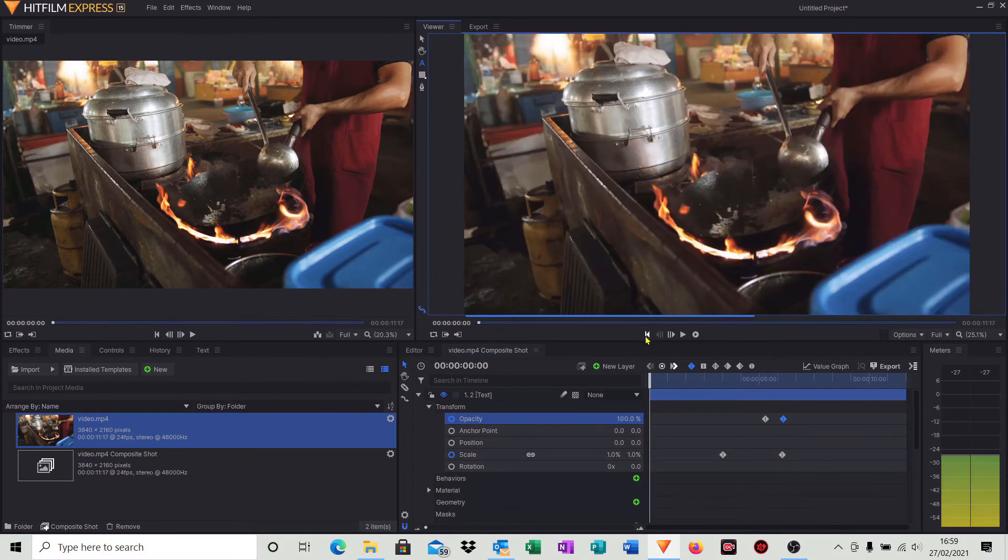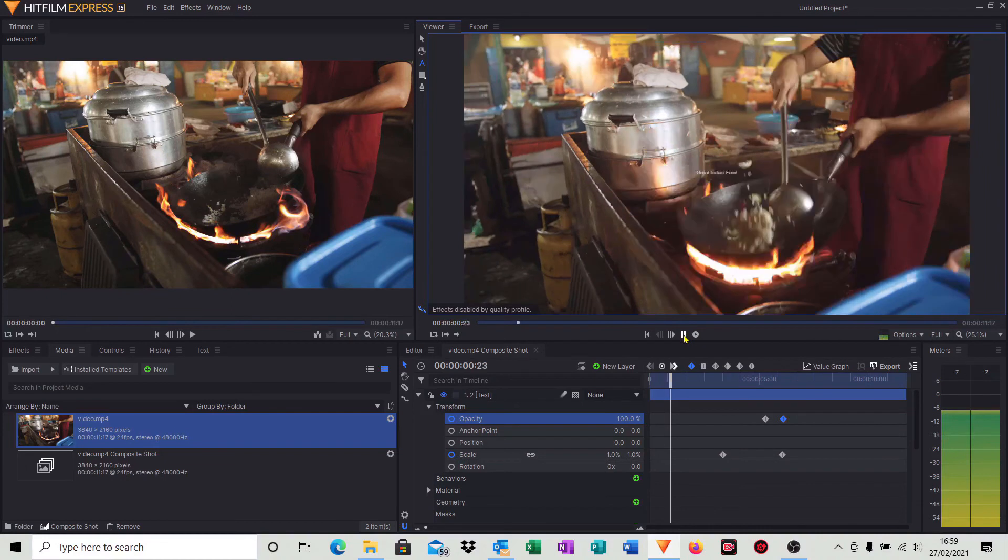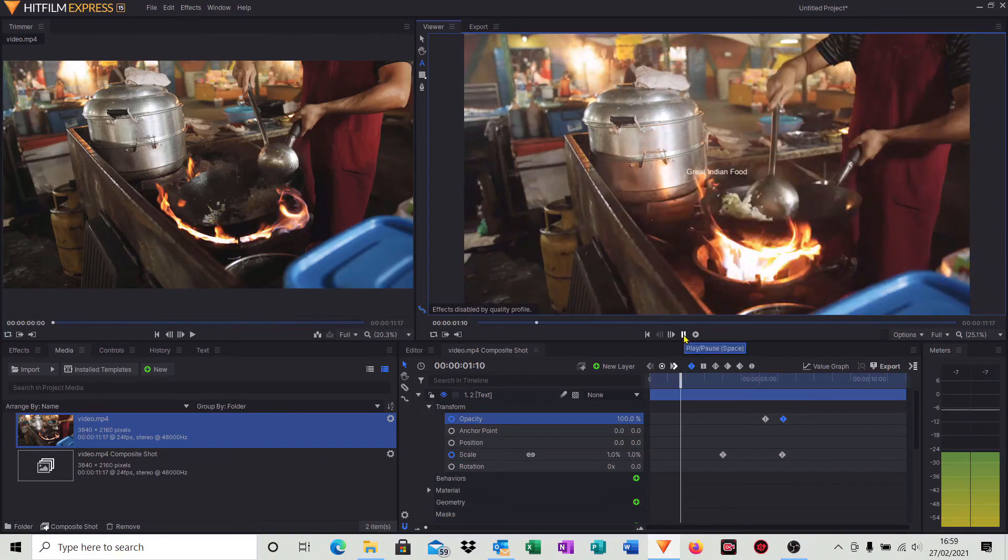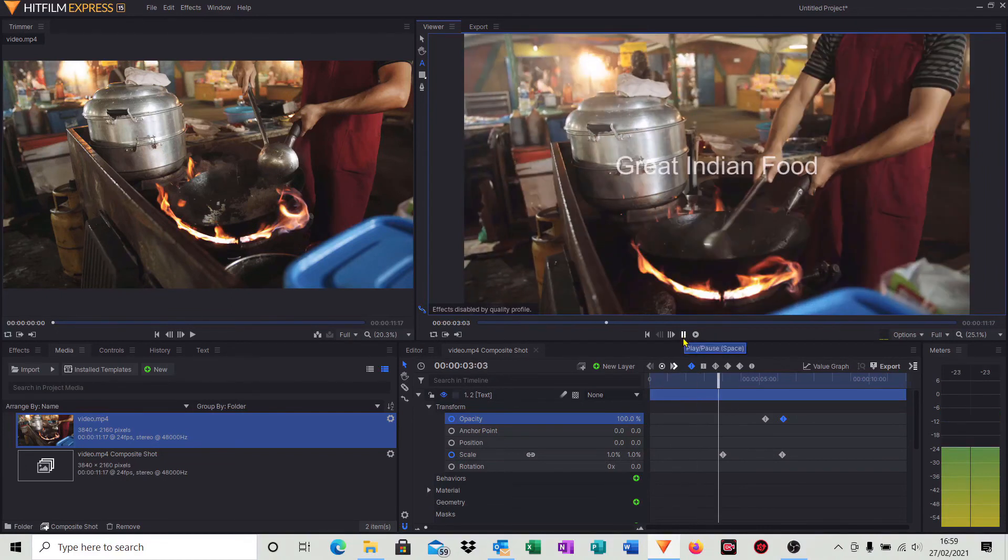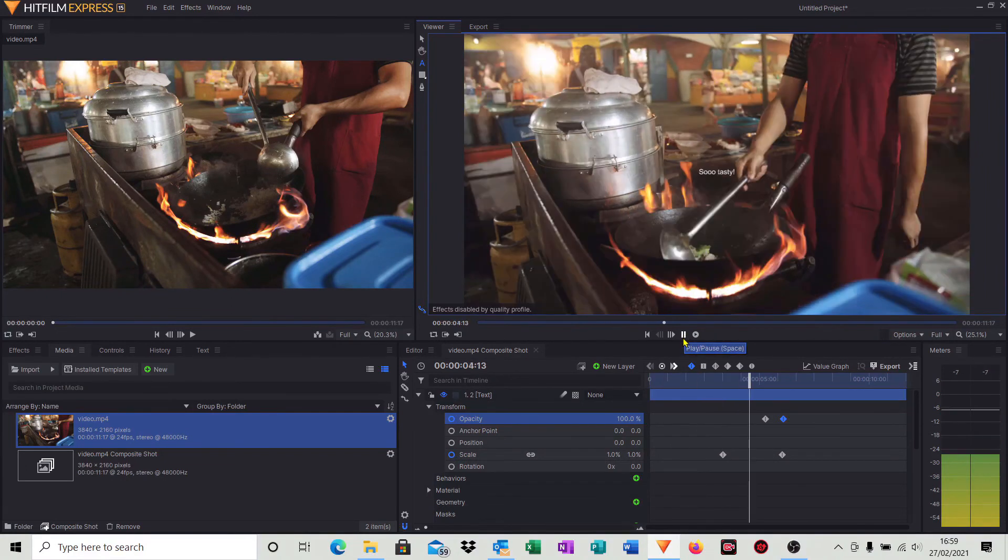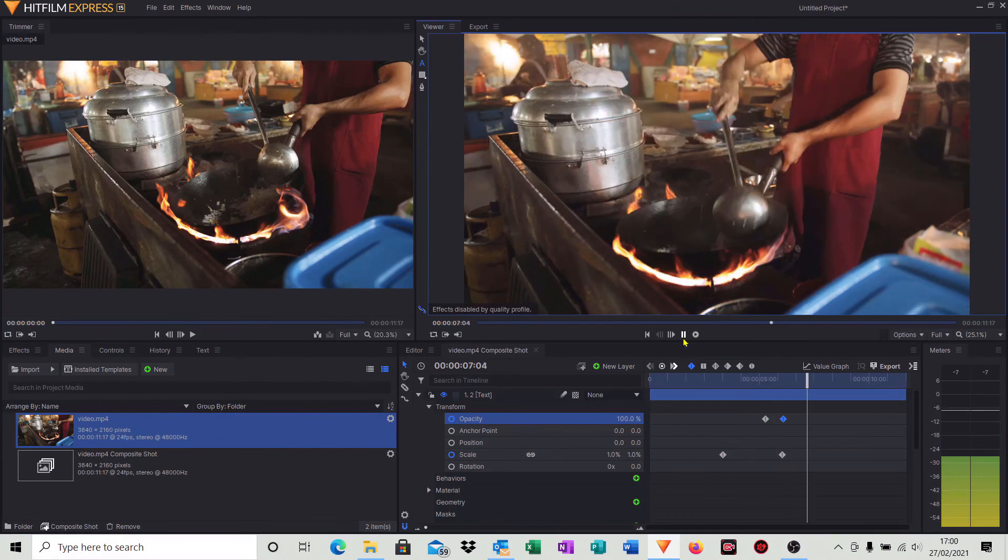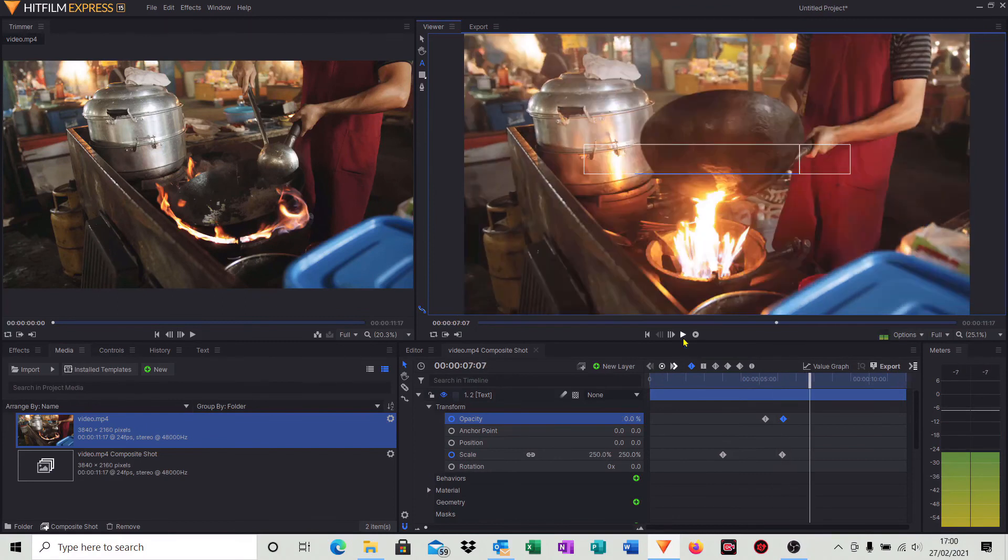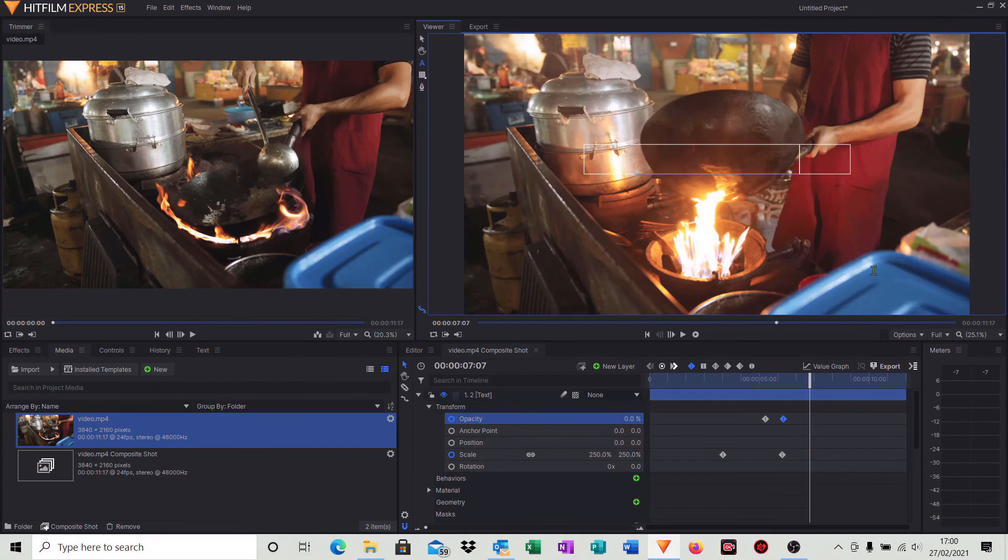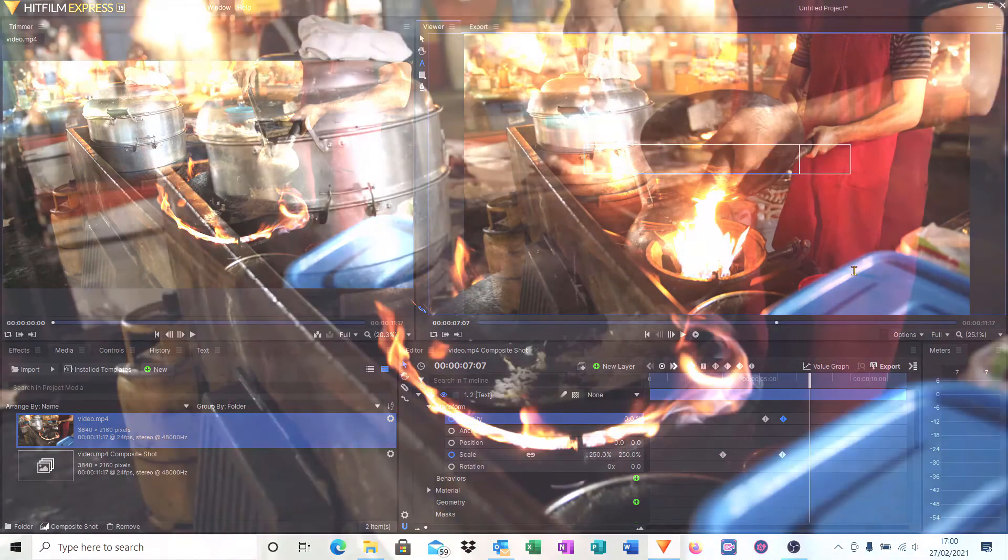So then when we start our video clip, hopefully we should see two opening credits. So there we go, the first one followed by the second one. And what I'll do, I'll just show you the finished result now. As I say, the playback in HitFilm is not that brilliant, so here we go with the finished result.